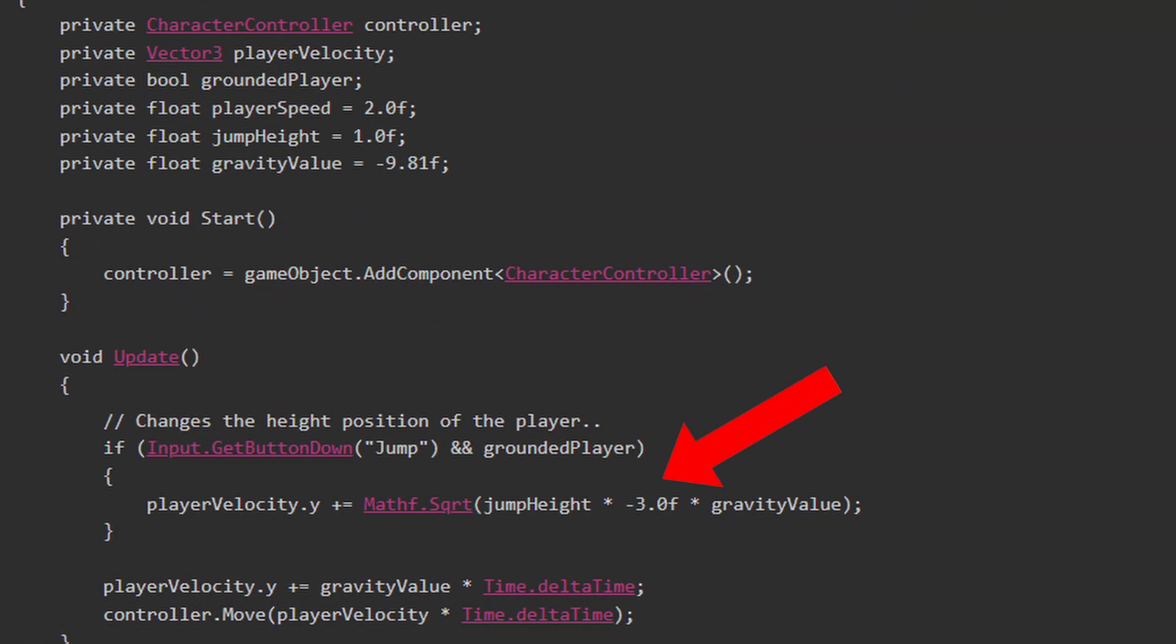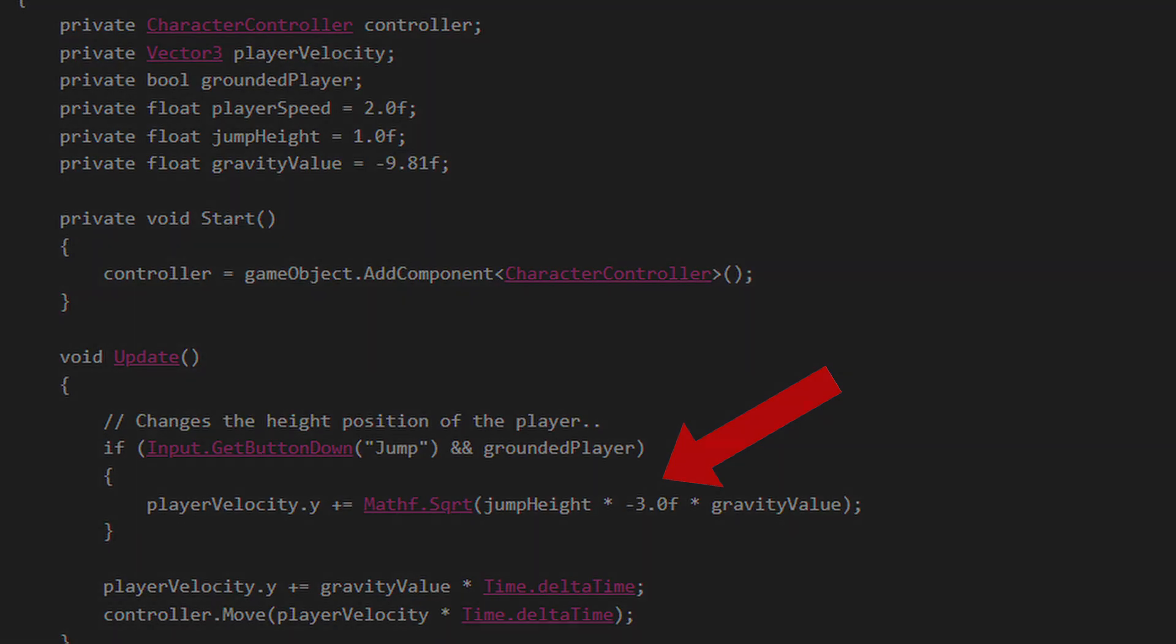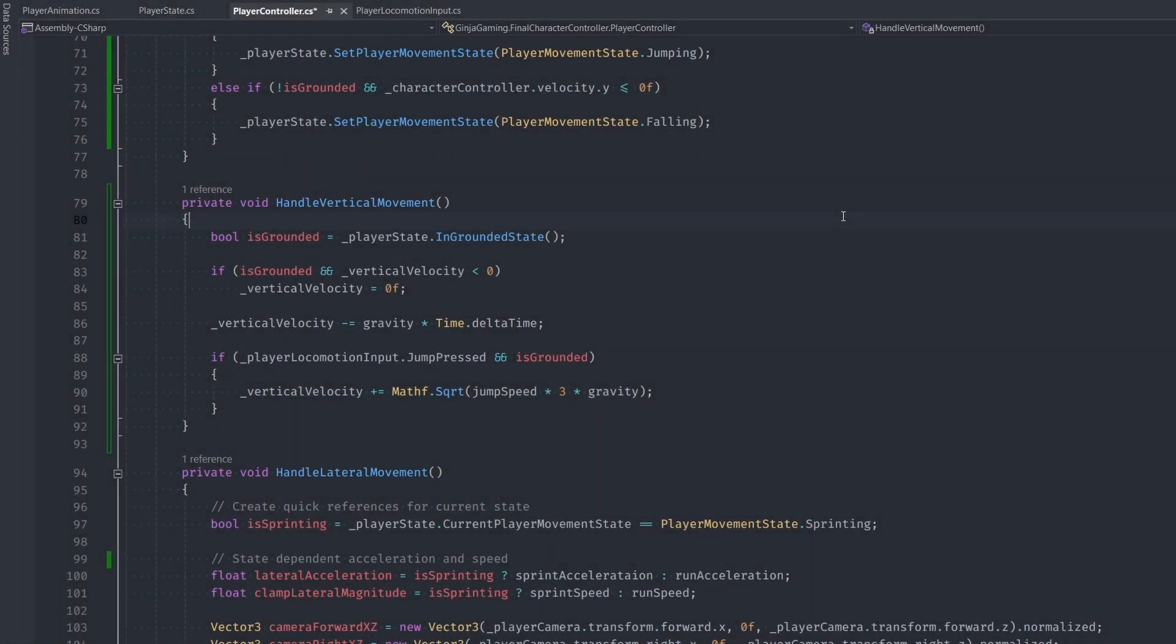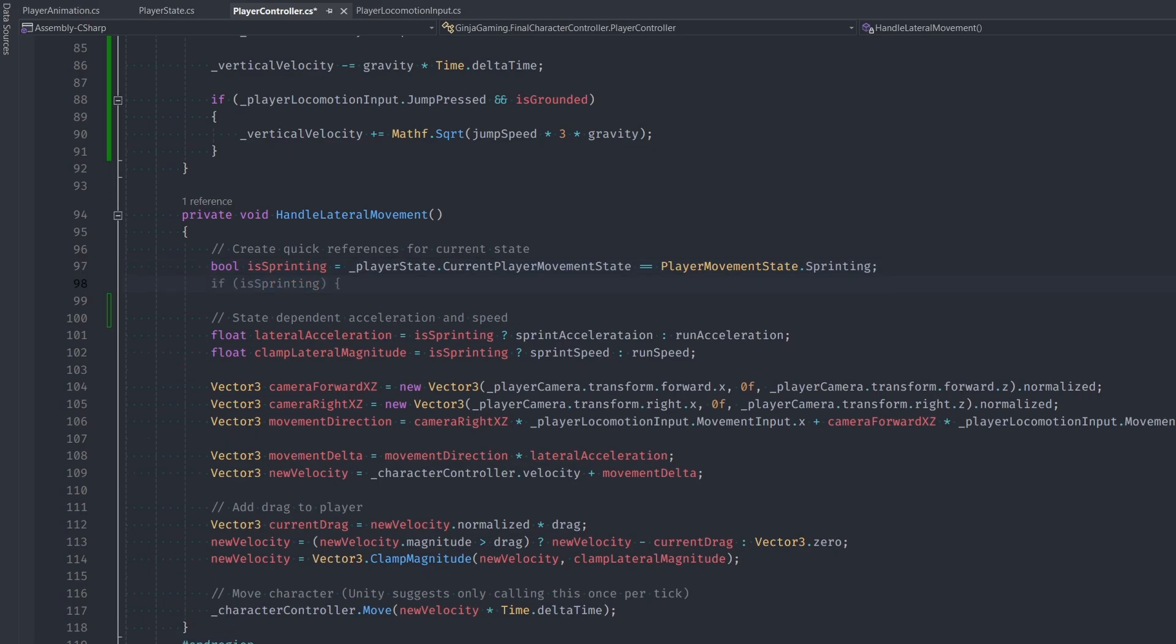This is a little bit annoying organizationally, but we need to add in our vertical velocity to our new velocity and we need to do our move all in one go. Like we talked about before, in our HandleLateralMovement function, let's ask if we're in the grounded state.